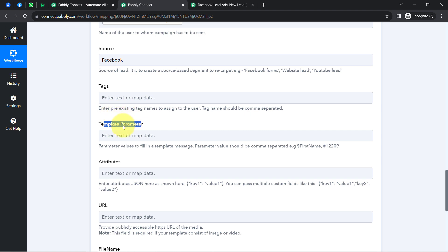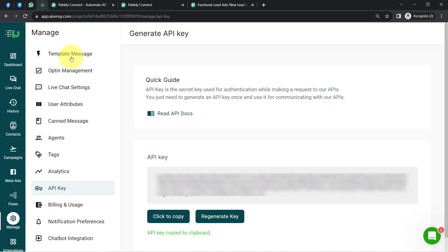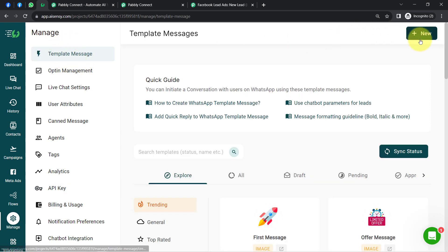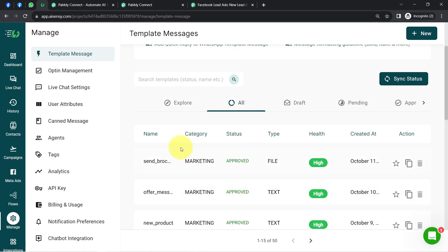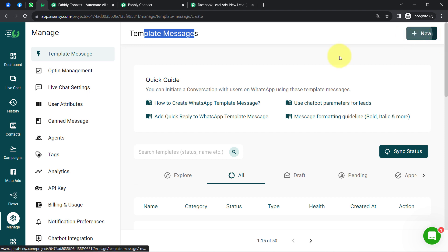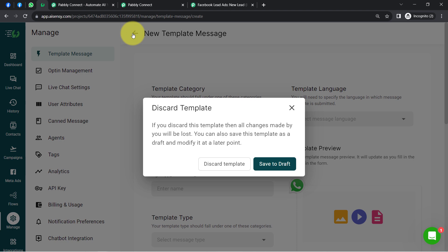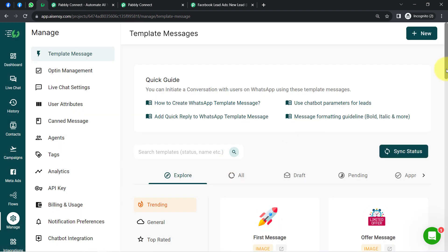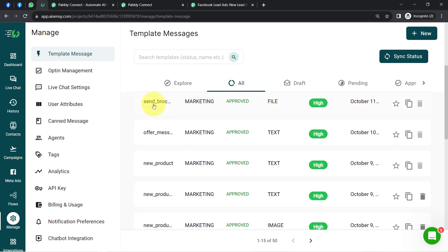The template parameter is the most important part. When sending WhatsApp messages via the official API, you must first create a template message, get it approved by Meta (Facebook's parent company), and only then can you initiate conversations with leads. In the Aisensy dashboard under the 'All' section, you can see that many template messages are already created and approved. Quick guides are available, and I'll also attach a separate video tutorial on how to create and approve a template message in Aisensy.